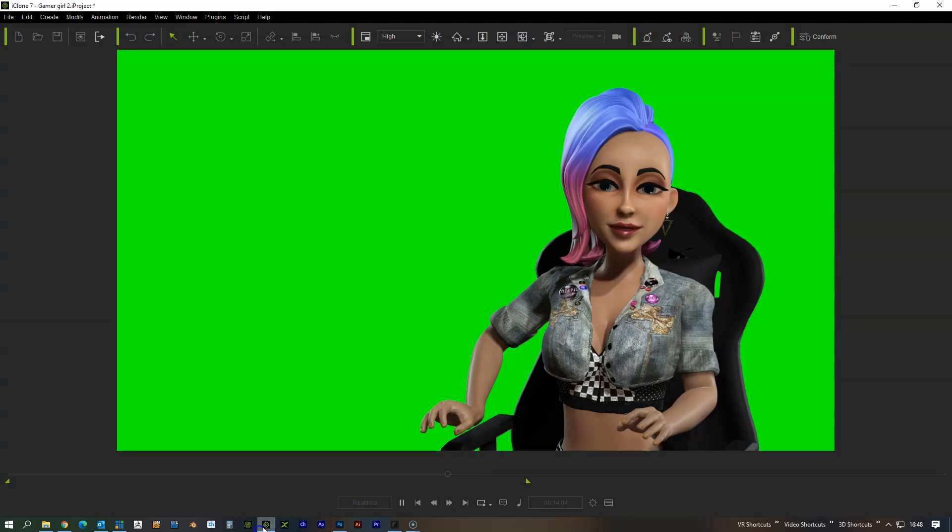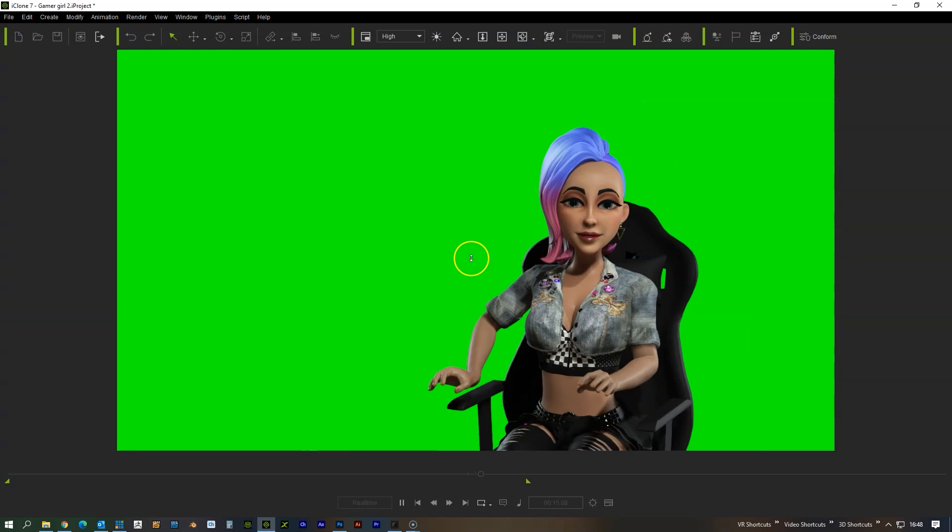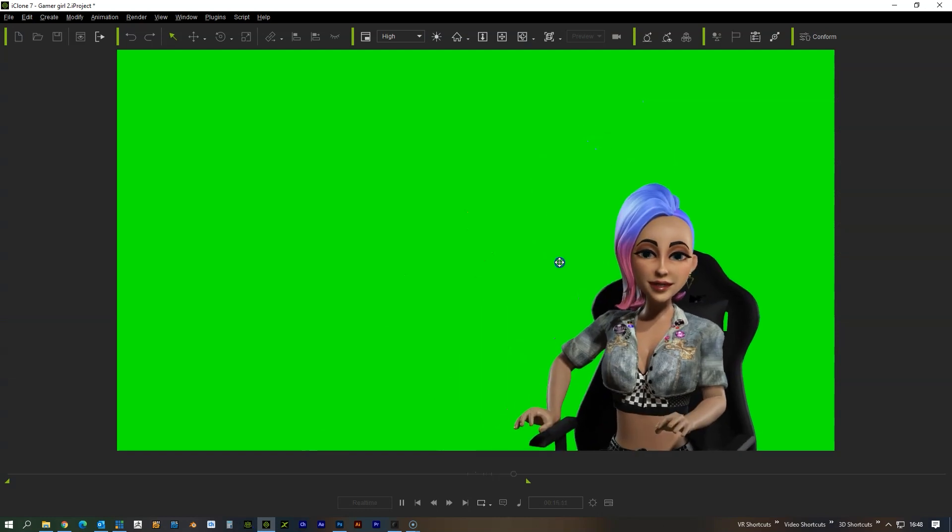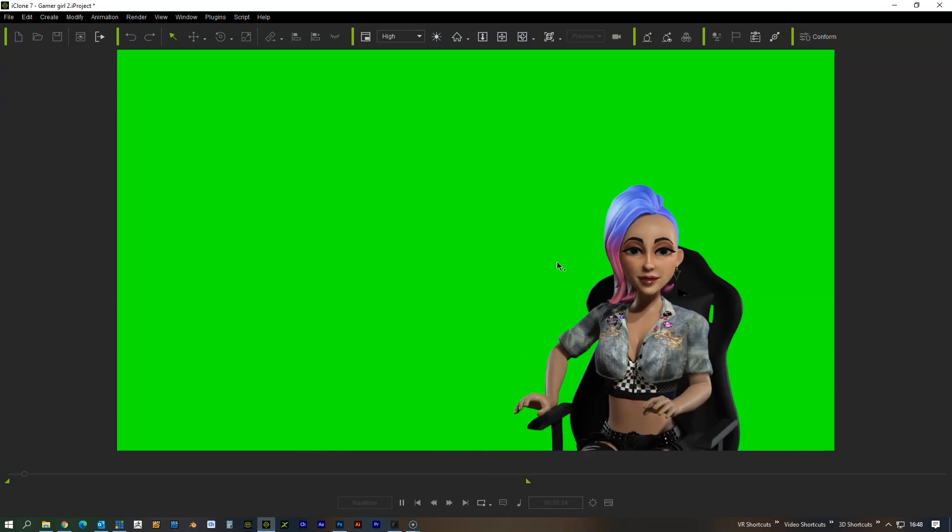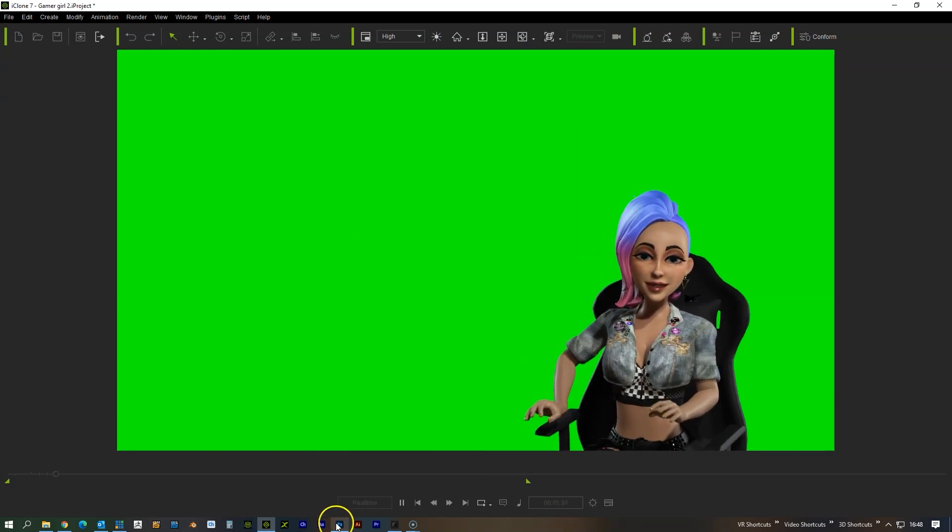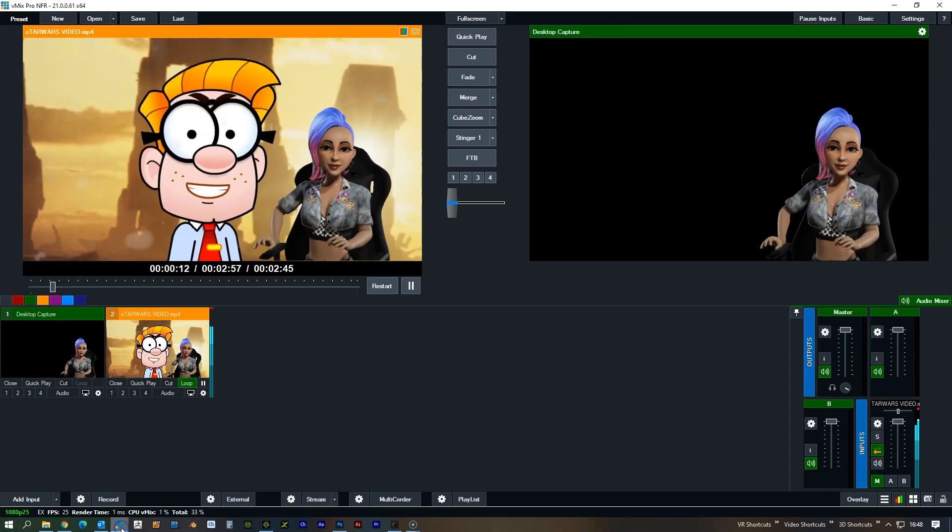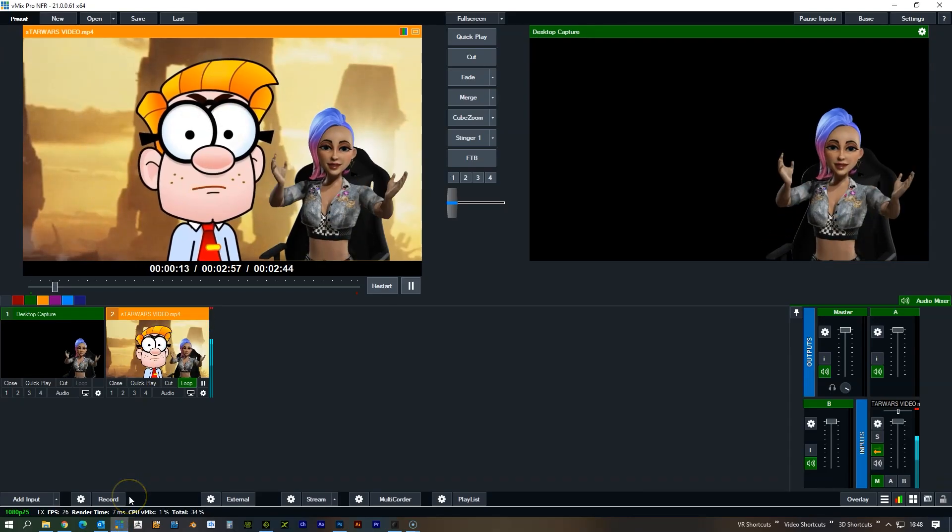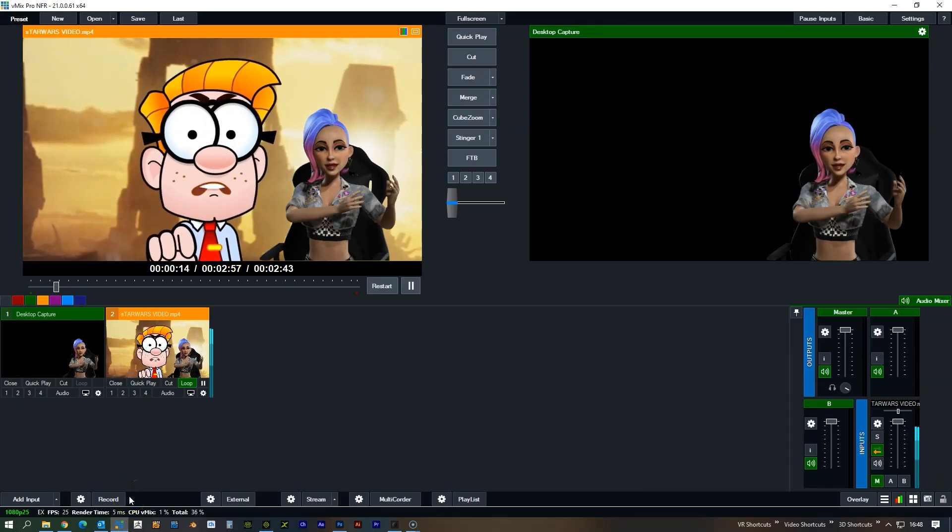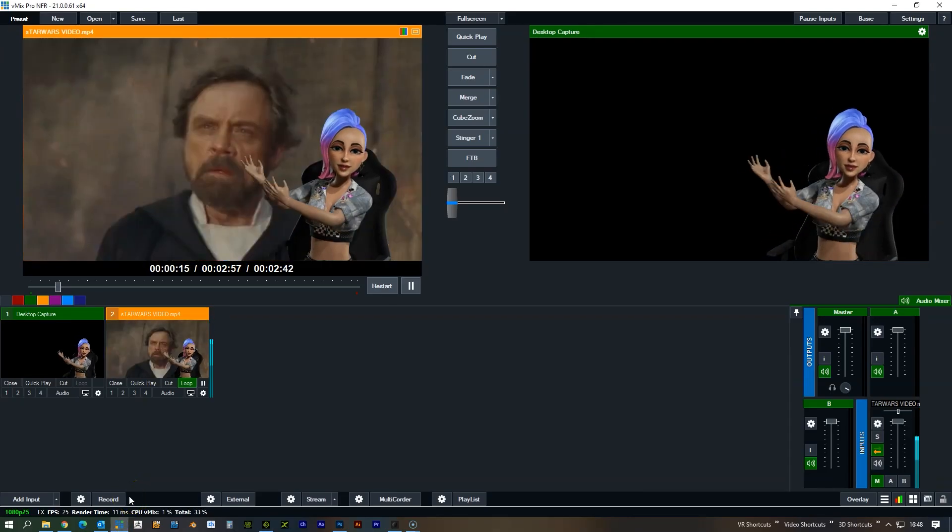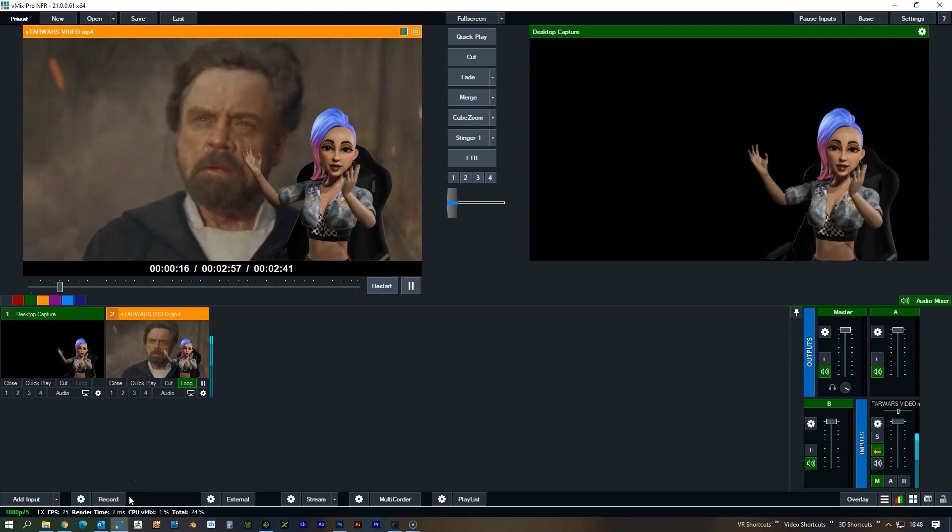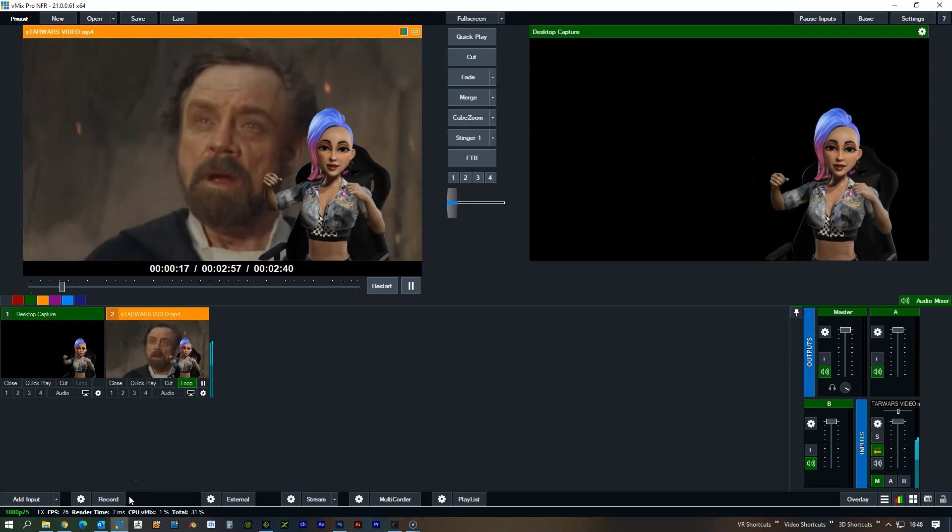I mean, you've also got full control over where the character is going to be within iClone as well. So we can set the character up in there and then we can have some setup for a virtual presenter.